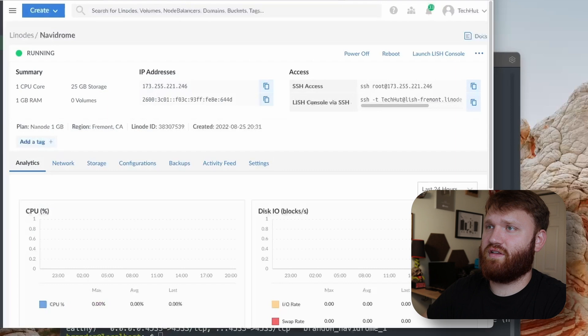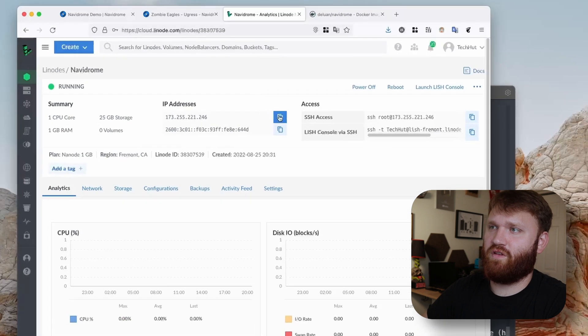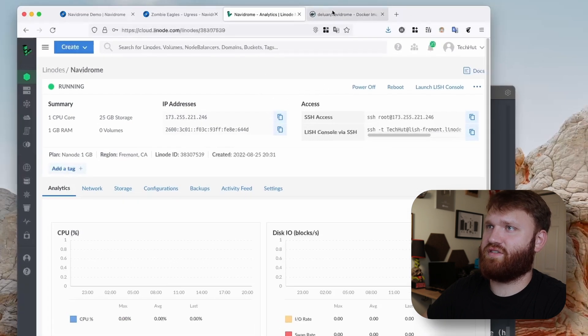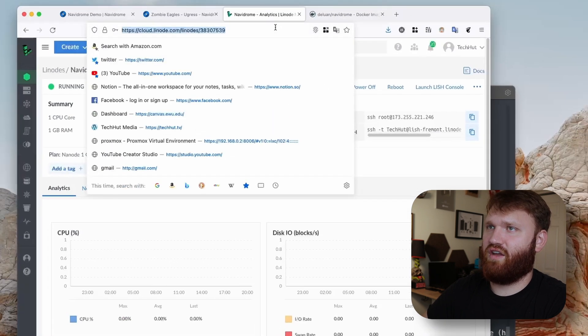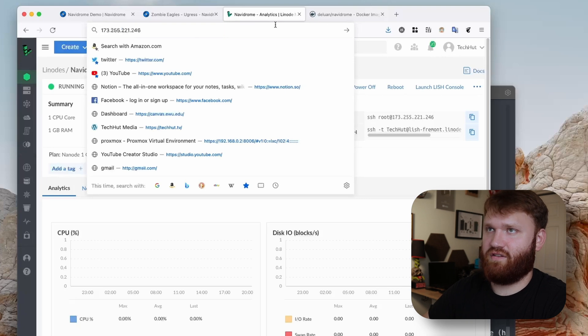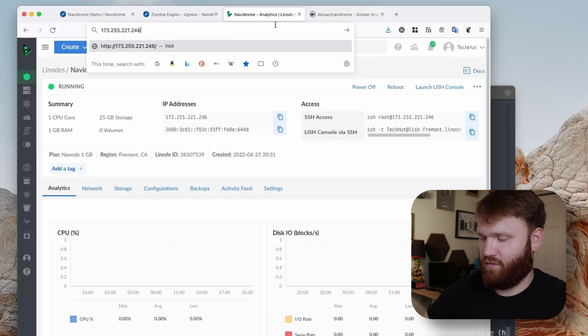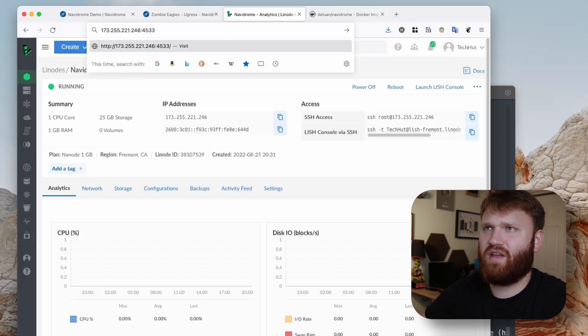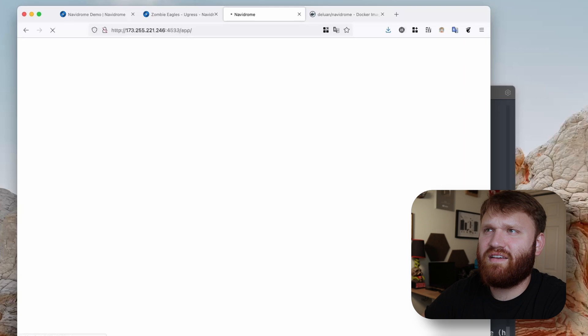Okay, so we can see the Navidrome running right there, about a minute ago. It's been up for about a minute and it's on the 4533 TCP port.